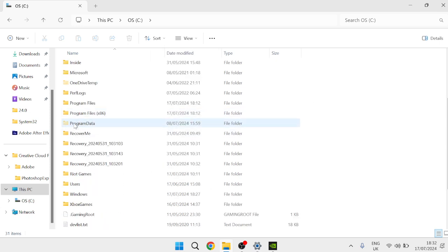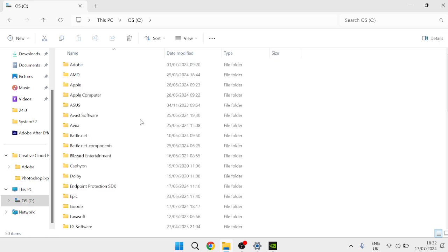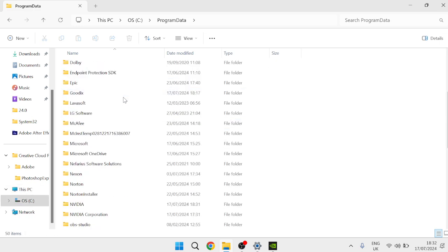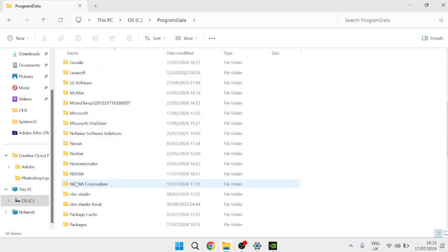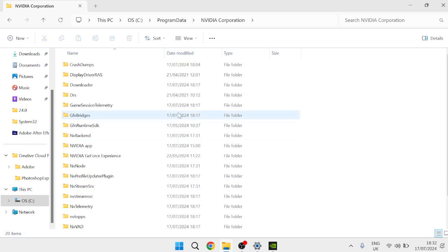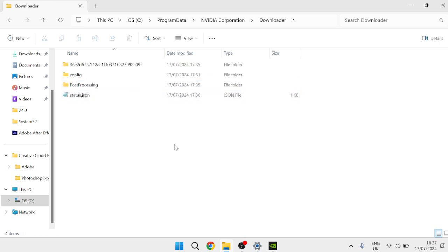Then we can come down inside of this folder and you should see something called Program Data and we need to come inside of this folder, scroll all the way down till you find a folder called NVIDIA Corporation and come inside of here inside of the Downloader folder. Inside of here you should see a folder or two with a bunch of numbers and letters so just simply come inside one of these folders.